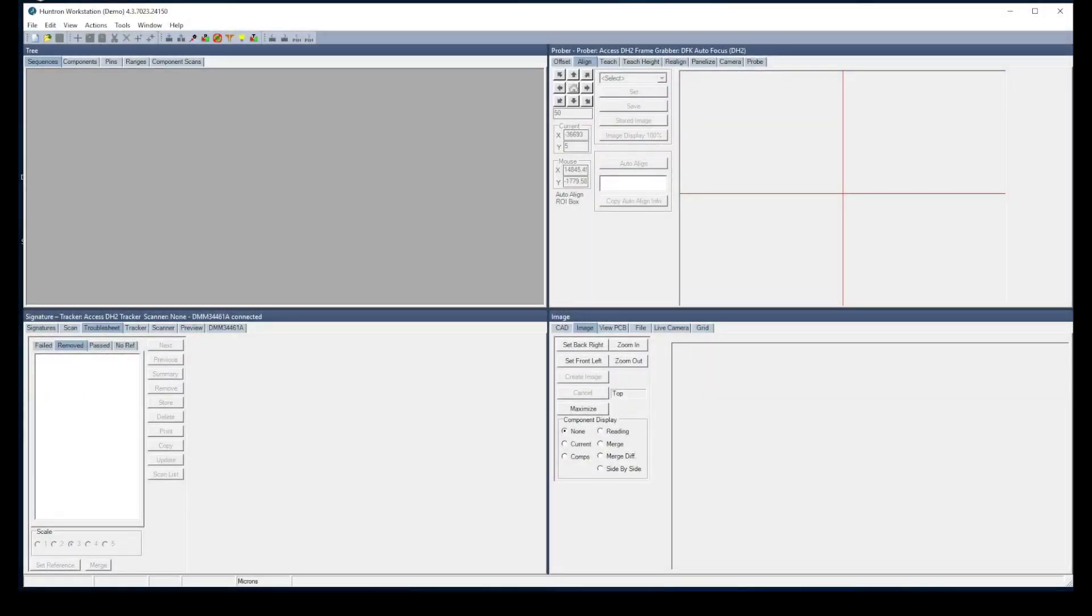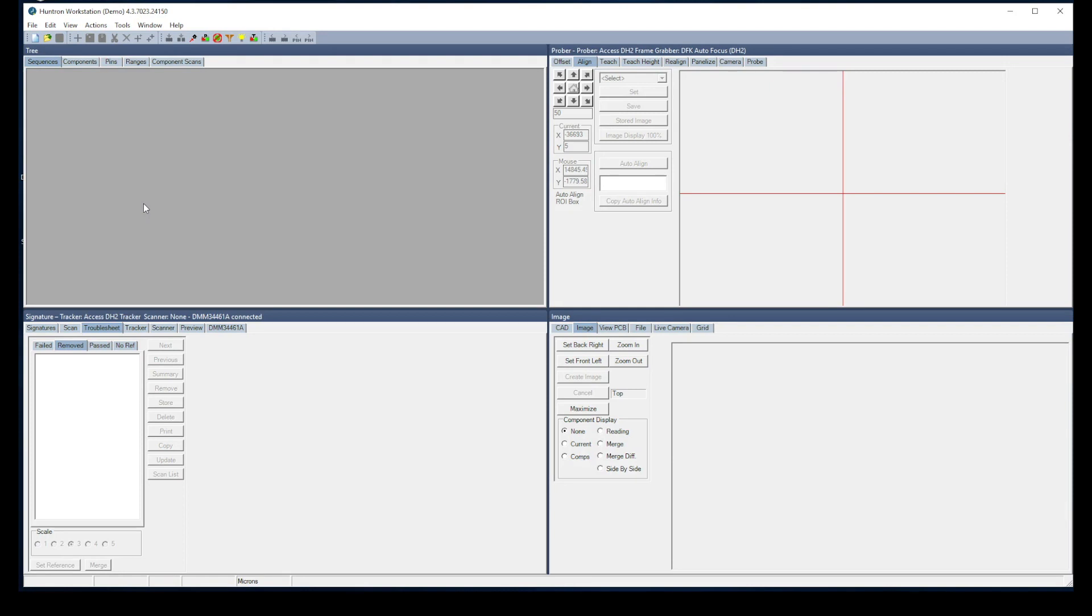Hello and welcome to the Huntron Access DH2 live demonstration. What you're going to see in this video is a demonstration of how a test is created using Huntron Access DH2, and let's get started.